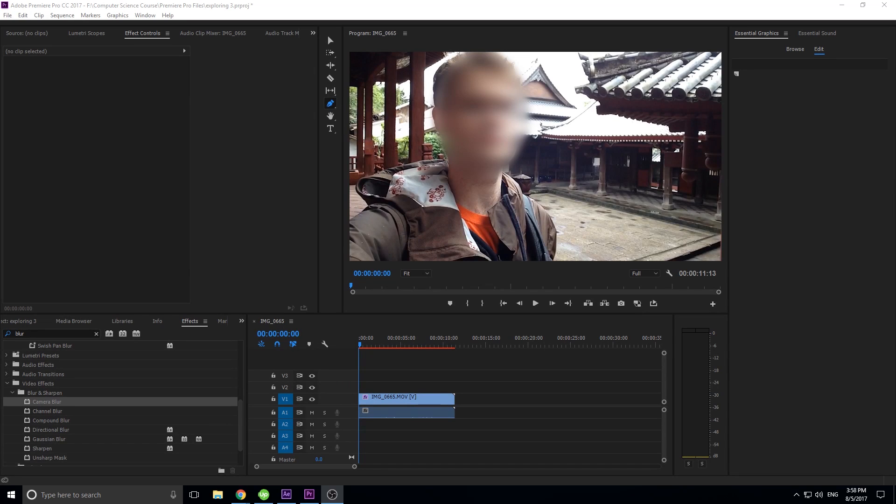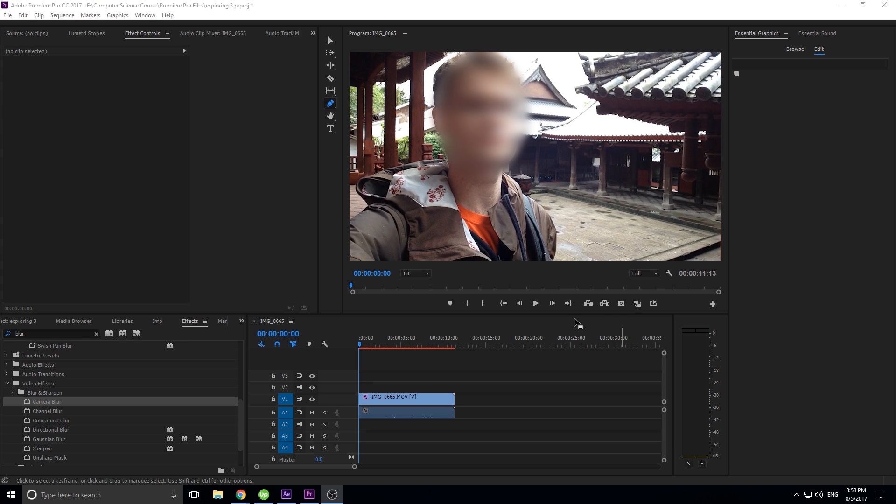Hey, what's up everybody, Adobe Masters here. Today I'm showing you how to blur a face. This is gonna be building off of the last tutorial which I posted that goes over the tracking that Premiere Pro has.